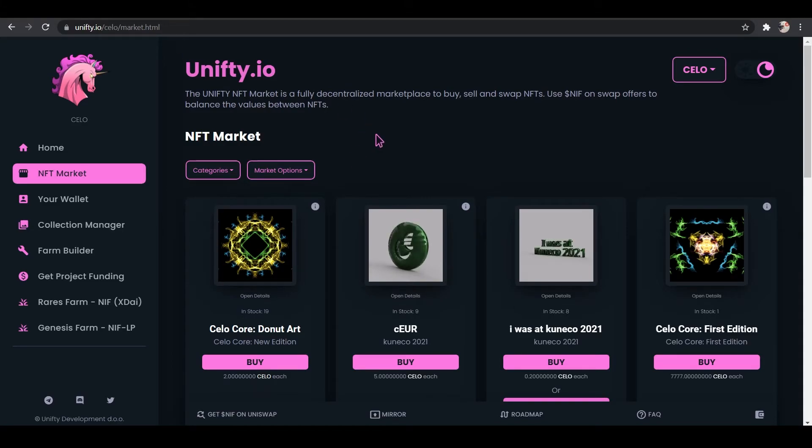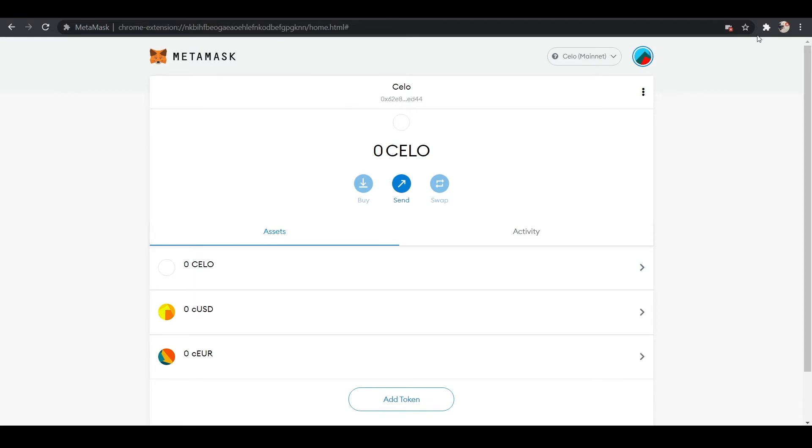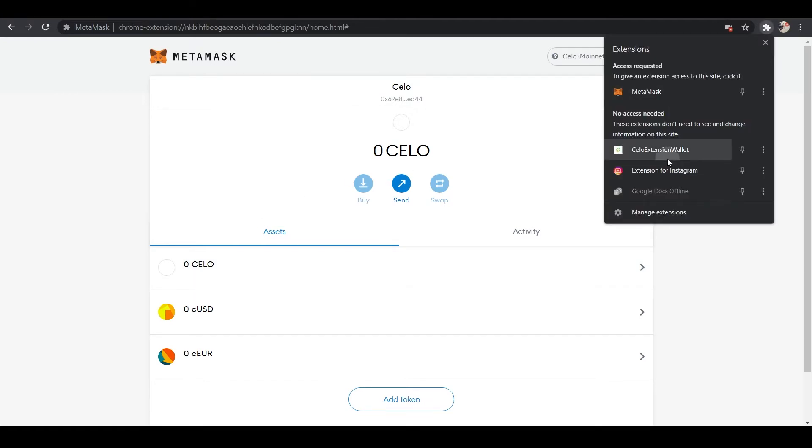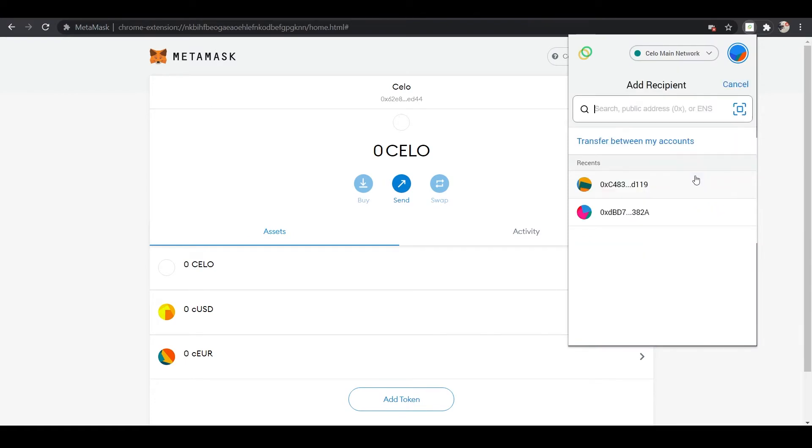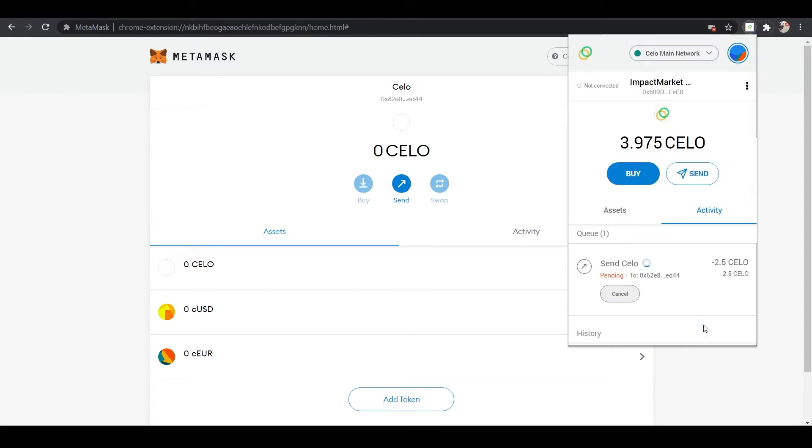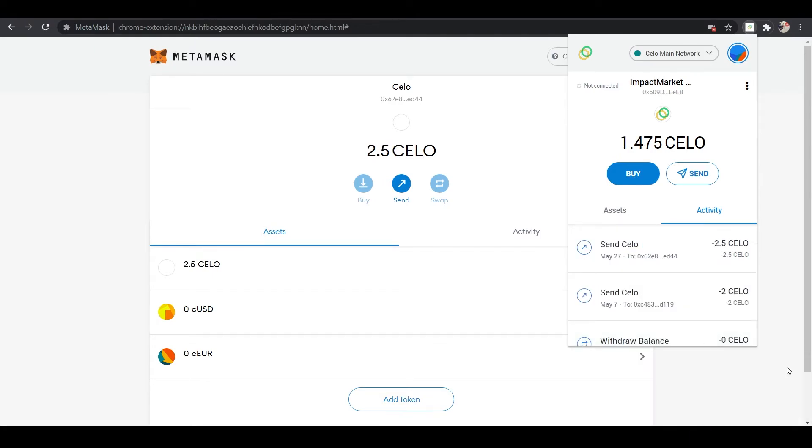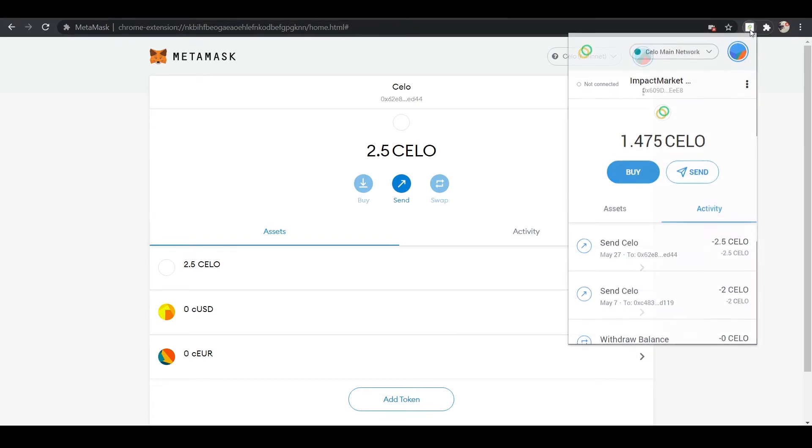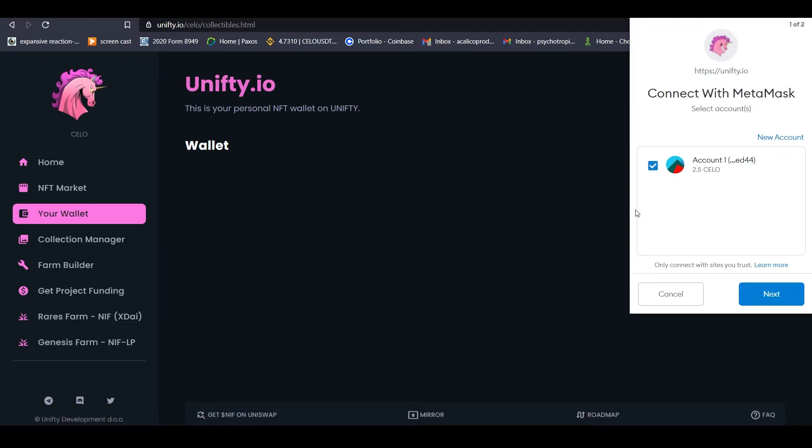So, we'll go and add some cello to our MetaMask. And there it is, yeah, look how quick that was. All right, so now we have some cello in our MetaMask. We can go back to Unifty.